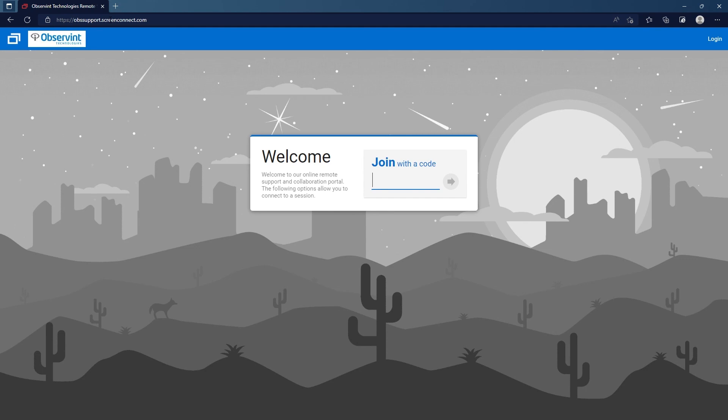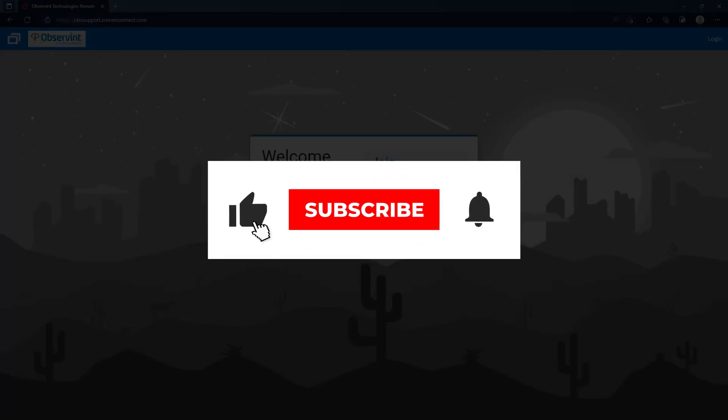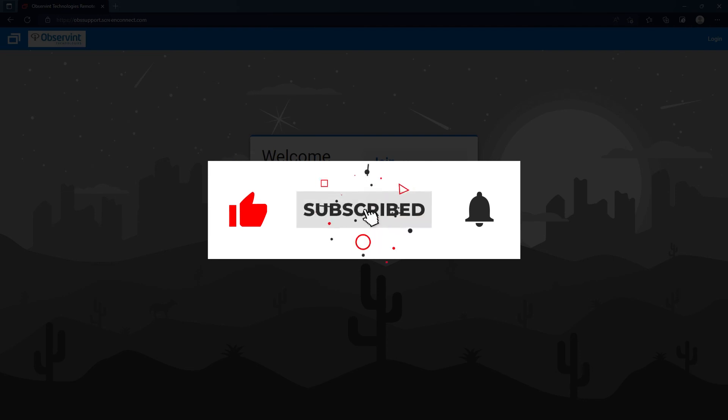As always I hope this really helps, and make sure to hit the like and subscribe button so you can get notified when new videos are available.